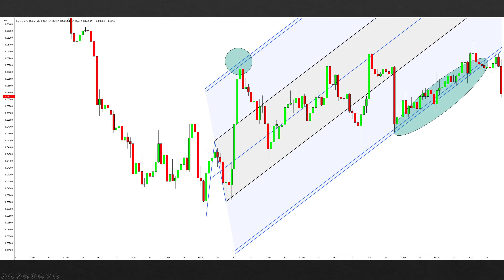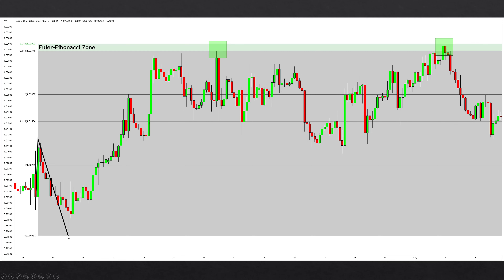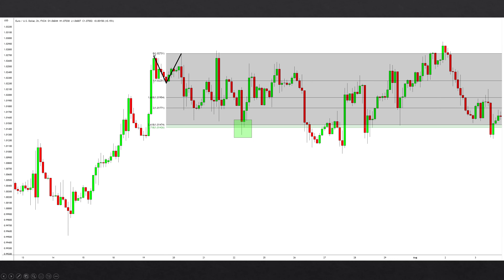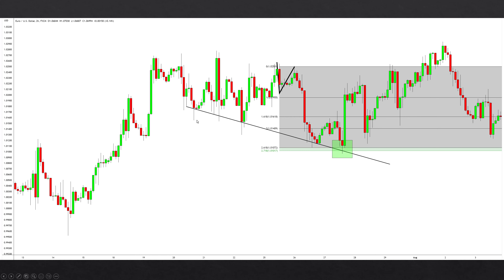Here we have another nice example of the Fibonacci extension tool plotted on two price vectors highlighted in black. Notice how the Euler Fibonacci zone captures the important highs twice with very good precision. Still in the same chart, we can see another example — perhaps in a smaller flow — of the Euler Fibonacci zone capturing an important low after being plotted on price vectors highlighted in black. We can find another instance where the ratio works well pointing to a low. This time I also added a frequency line at the lows, which catches 12 lows without violating candle bodies before capturing the reversal low a 13th time.